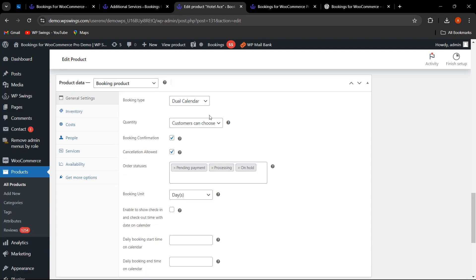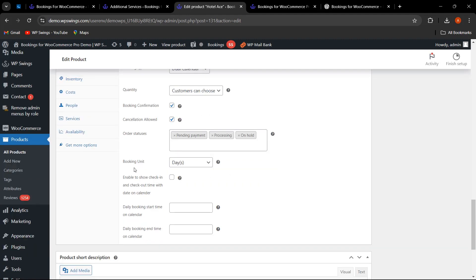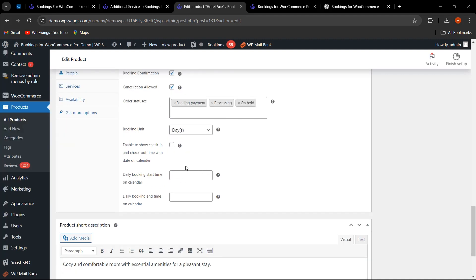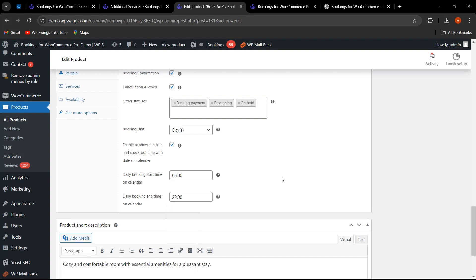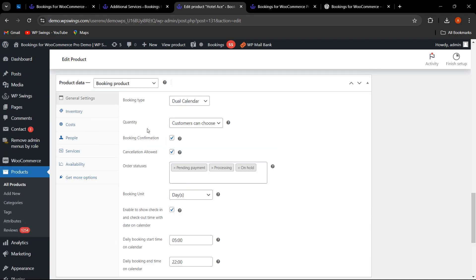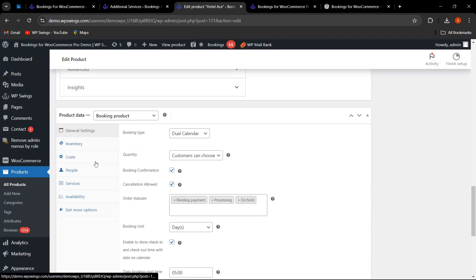Since we selected Dual Calendar, the booking unit is set to days. If the admin wants to show check-in and checkout time with the date on the calendar, this can be enabled. You can also configure the daily booking start time and end time on the calendar. This is how you configure the General Settings for a hotel booking product.